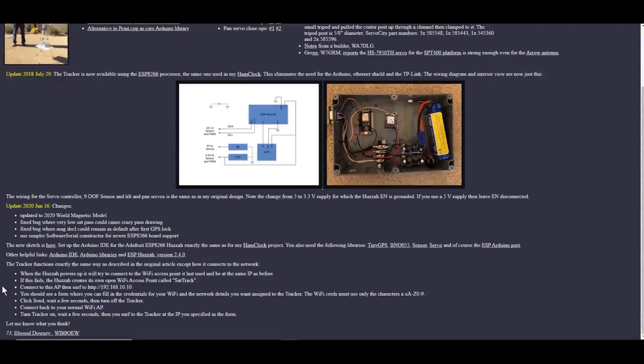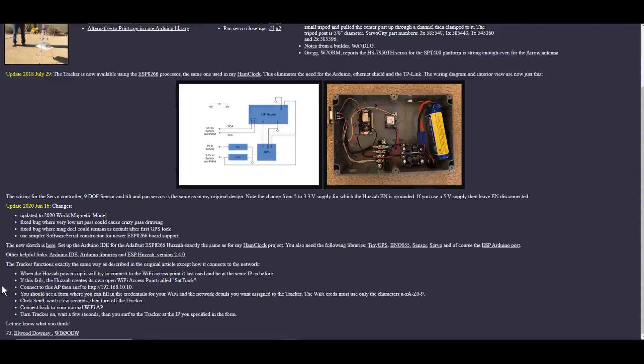You should see a little form that you fill out. So this is the SSID of what I want you to connect to. This is the password. This is the address I want you to use. This is your subnet mask and your gateway. And then hit send.